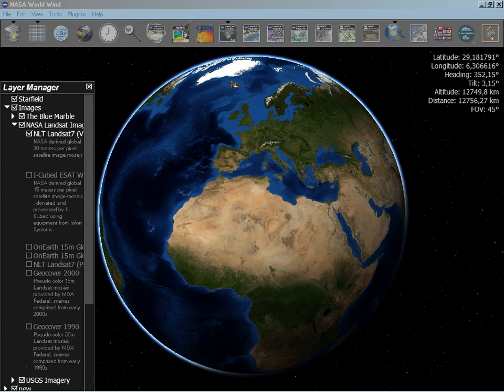In addition, WorldWind has bathymetry data which allows users to see ocean features, such as trenches and ridges, in 3D.